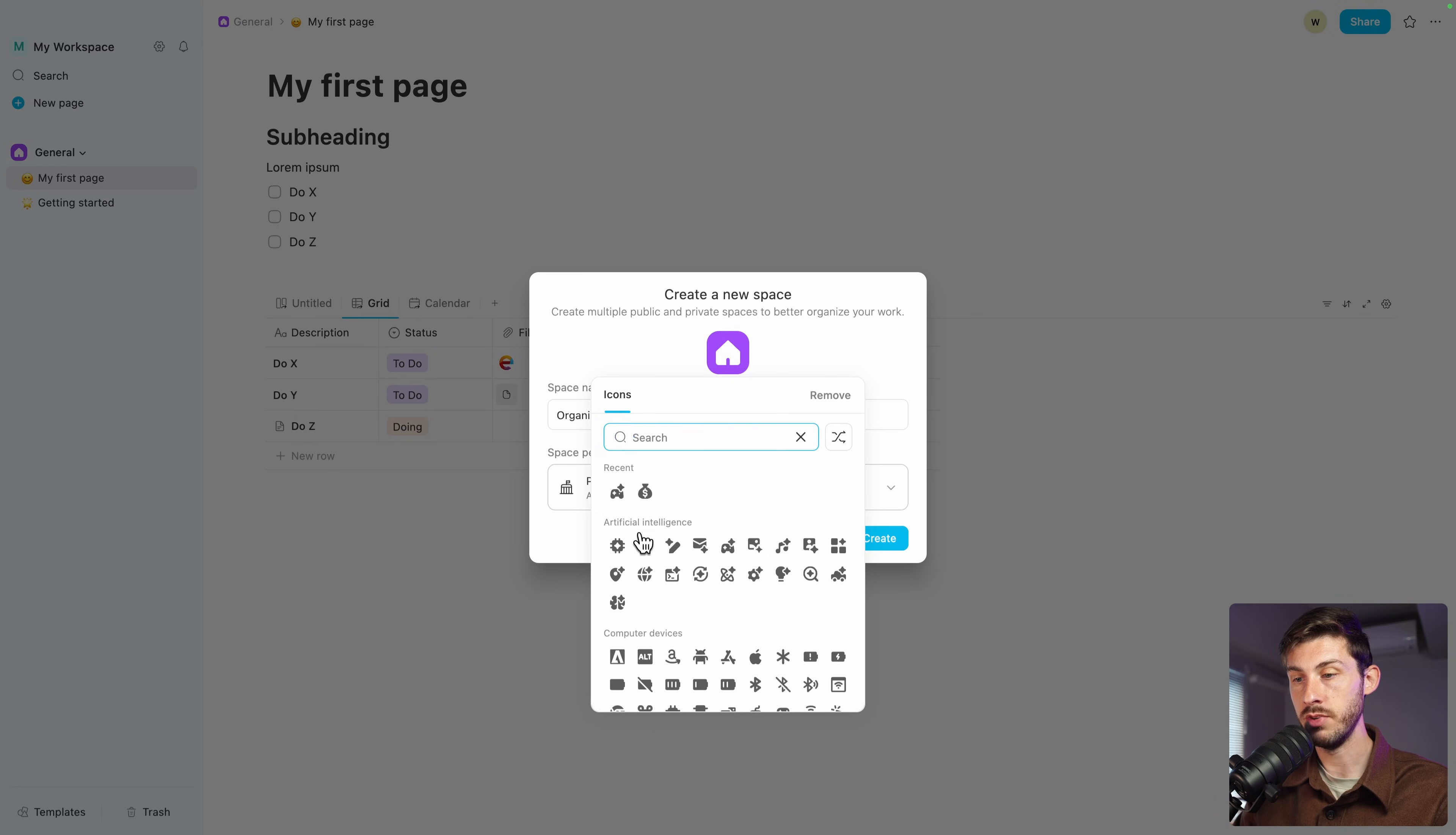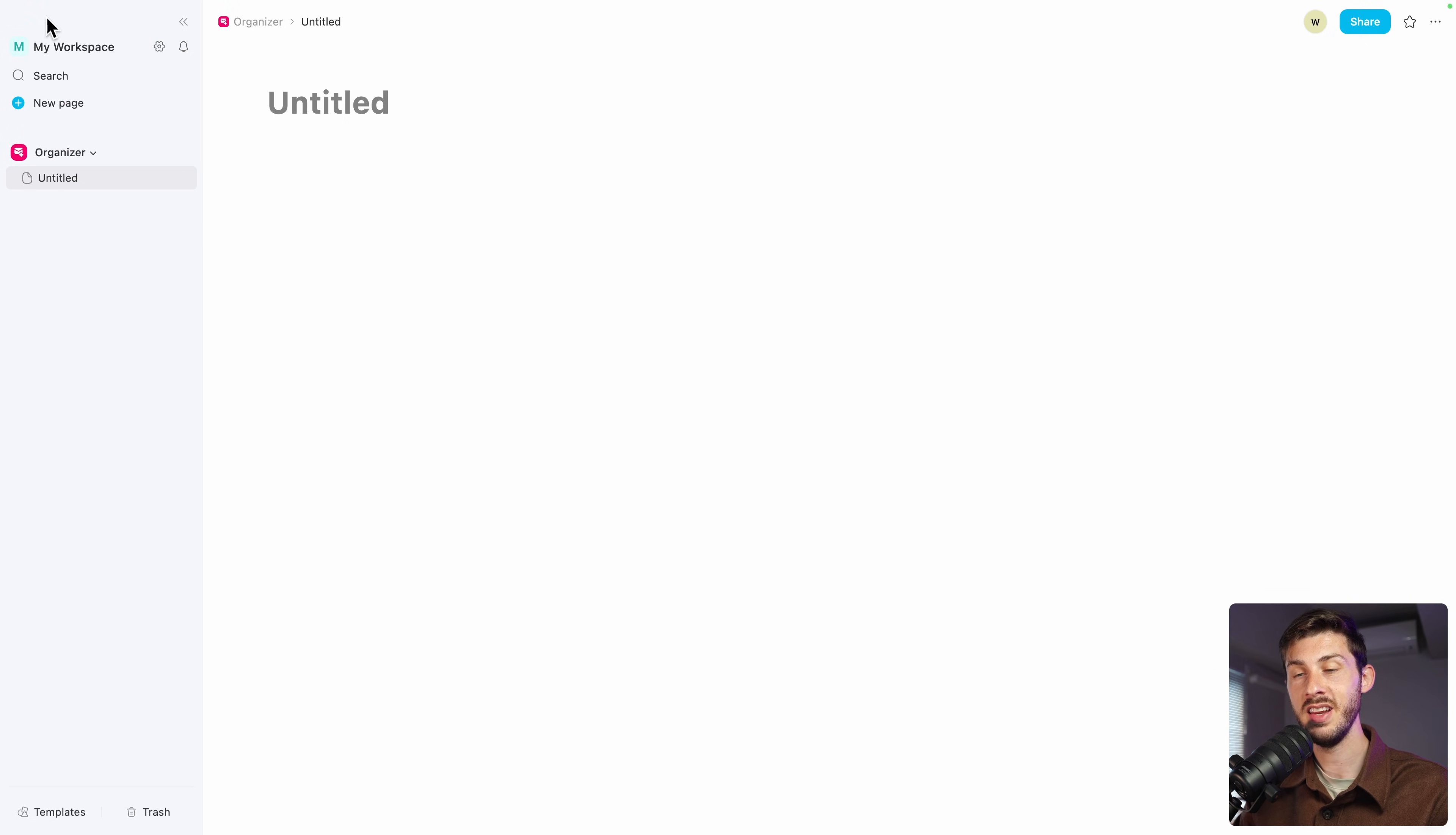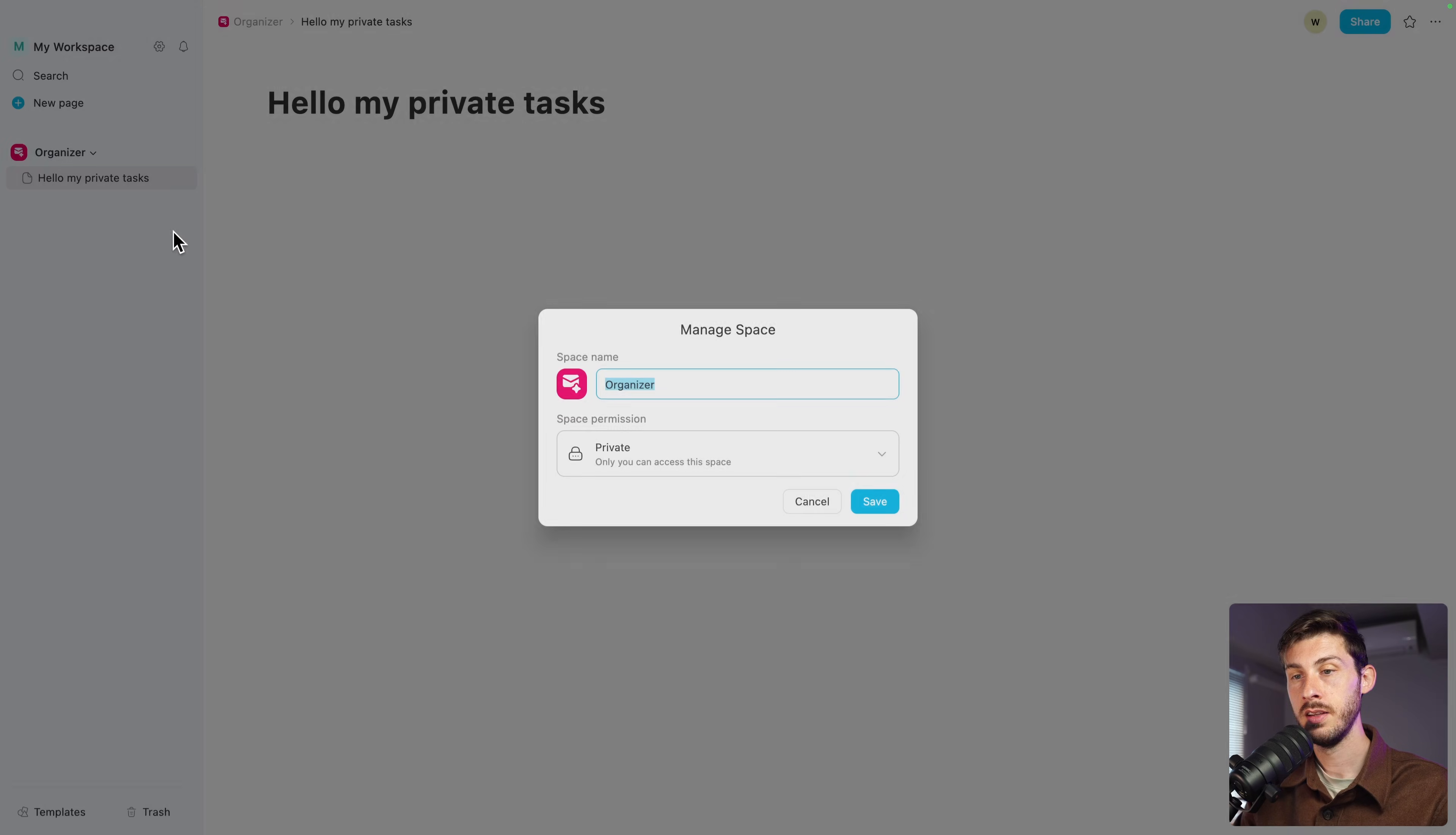click on it and create a new space. You can name it, let's say Organizer. It's something only for you. You can choose a different icon, choose its color. And you decide if you want it to be public or in our case, if it's only for us, private. And create. Now we'll switch you to this private space, still in the main workspace. Let's name it Hello My Private Tasks.